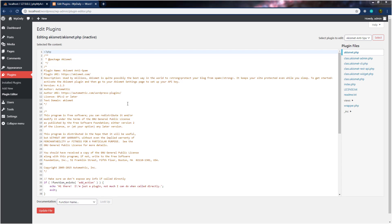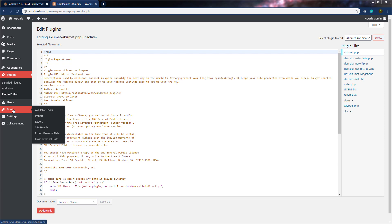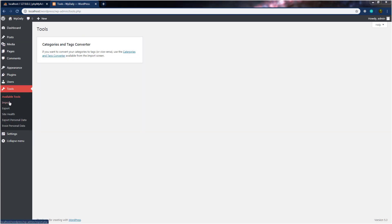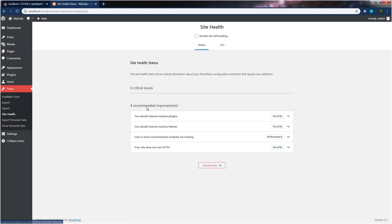Now let's move to the last setting in the WordPress menu, which is Tools. When you hover on Tools, you can see different submenus. The first one is Available Tools — when you click on it, this will open the tool screen where you can see available tools in WordPress. Then we have Import and Export settings. You can use these settings to import and export your WordPress site data to different hosting platforms. If you want to transfer your data to a different hosting provider, you can use this setting. You also have Site Health, Export Personal Data, and Erase Personal Data settings.